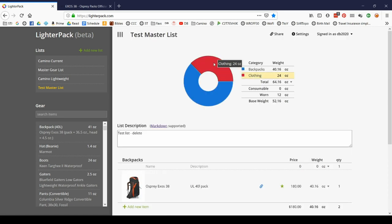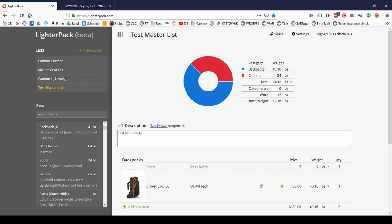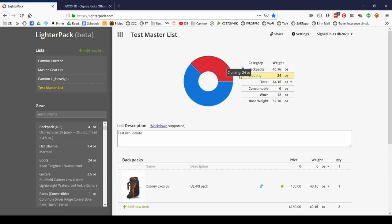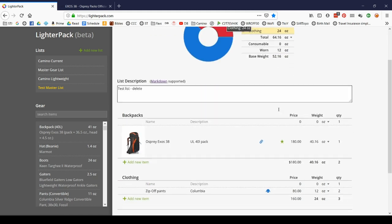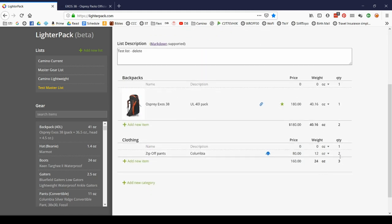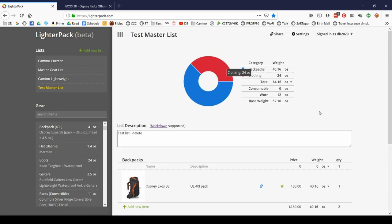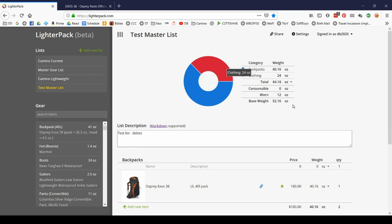So now you can see that my auto generated report here is saying that my total weight right now is 64 ounces, but my base weight is 52. Why? Because I'm wearing this and things you wear don't count toward base weight. Now, one thing I like about LighterPack is that it's smart enough to realize that even though I'm bringing two sets of pants, I'm obviously not wearing two sets of pants. It only takes off one of them. And so the calculation is correct. I'm still only wearing 12 ounces, even though my total weight is the same. My base weight is correct at 52.16 ounces.